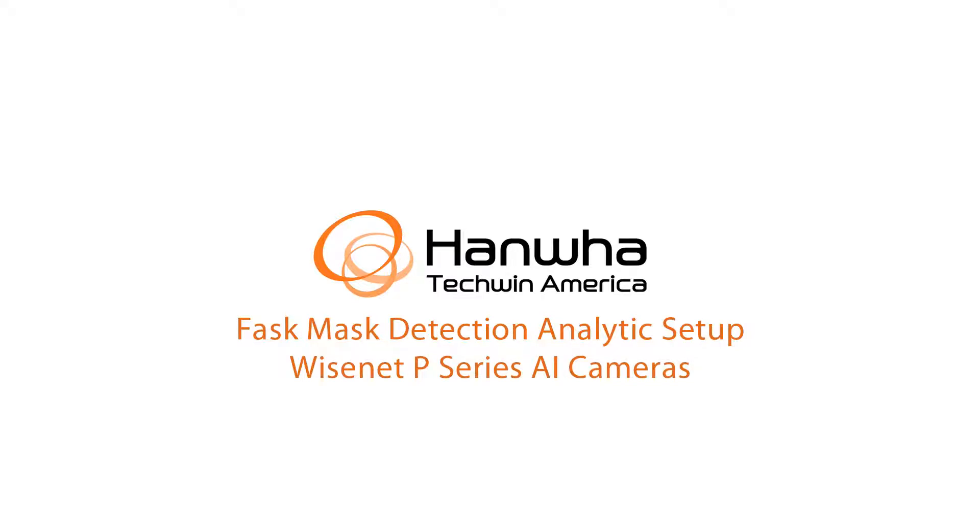In this video I'm going to show you how to set up the face mask detection analytic on the Wisenet P AI series cameras.